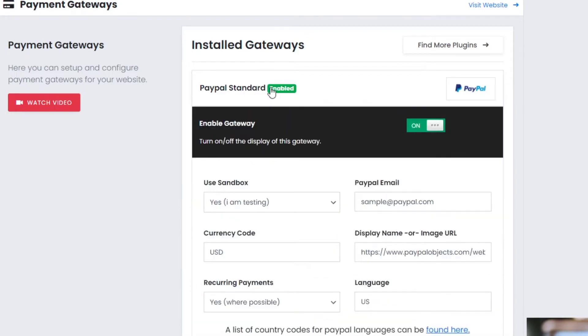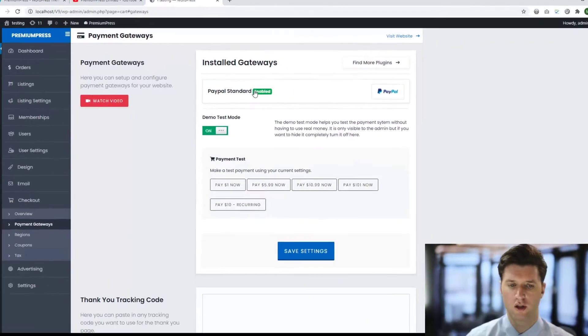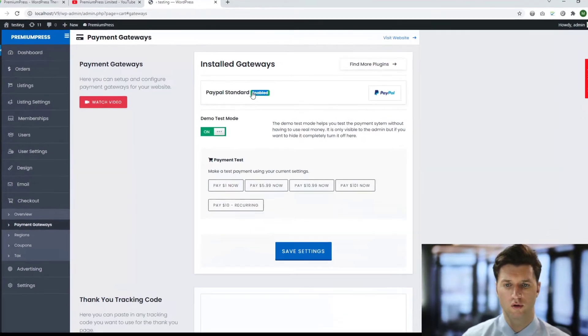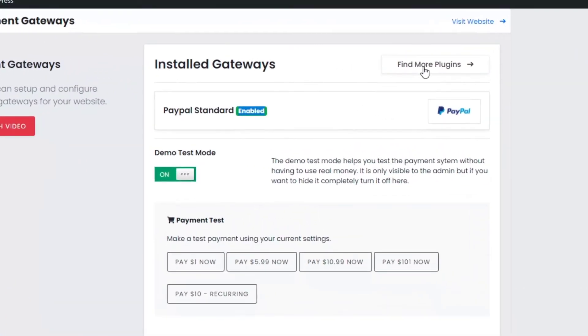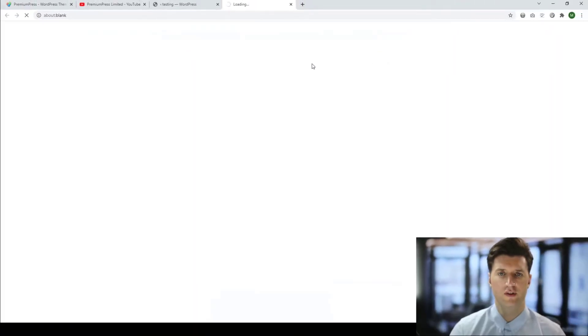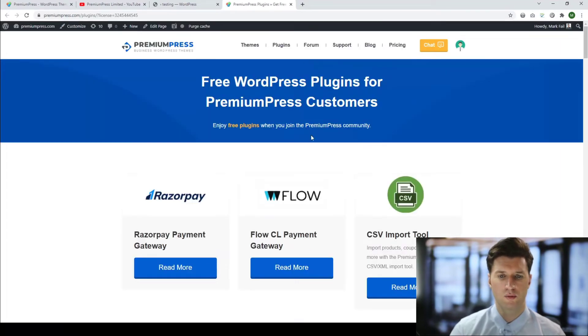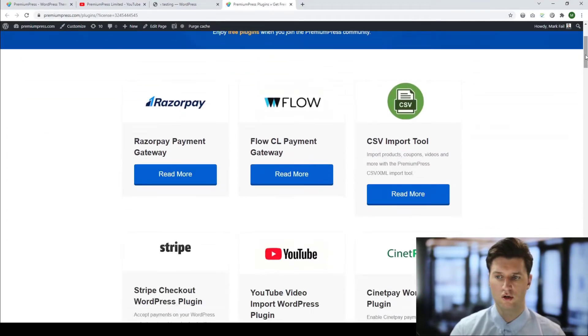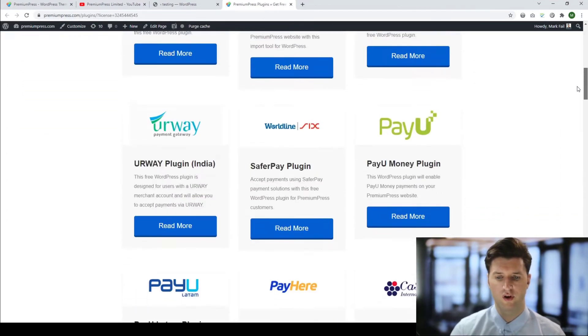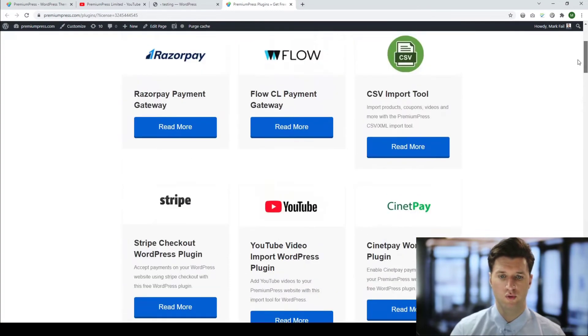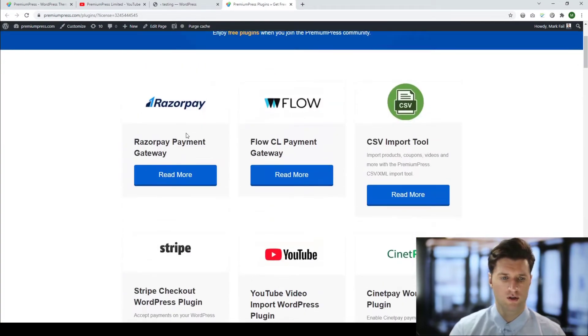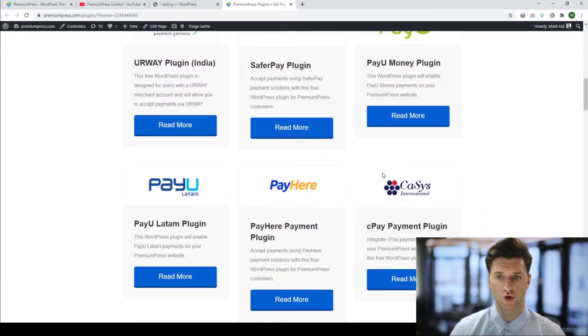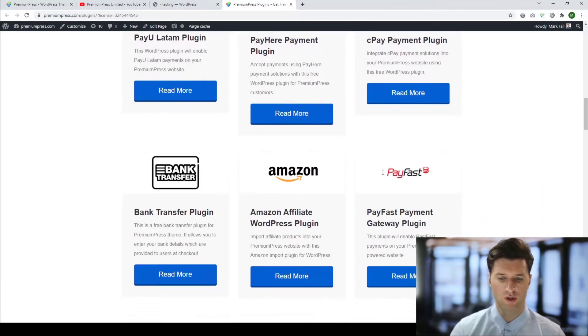So that's how you turn on and off the PayPal payment gateway. If I wanted to add my own, I can find the plugin by using the 'Find More Plugins' option, and this will take you directly to the Premium Press website where you can download one of the 25+ different payment gateway plugins we've got. Find a payment gateway that suits your business and works for you.